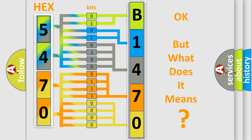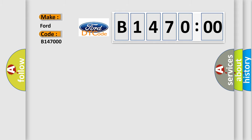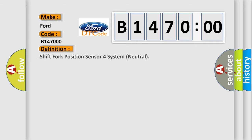We now know how the diagnostic tool translates received information into a more comprehensible format. The number itself does not make sense if we cannot assign information about what it actually expresses. So, what does the diagnostic trouble code B147000 interpret specifically? It applies to Infiniti car manufacturers. The basic definition is: Shift Fork Position Sensor Force System Neutral.